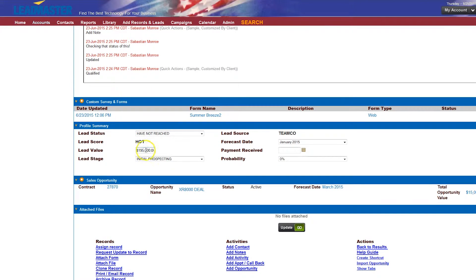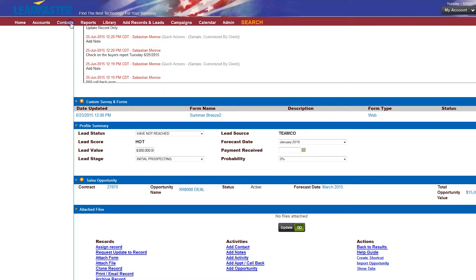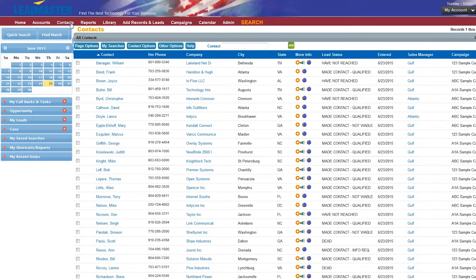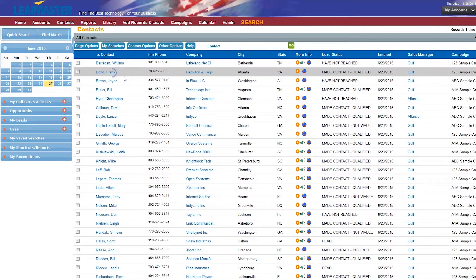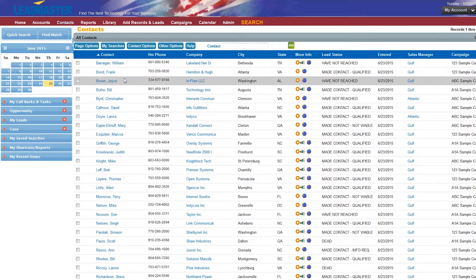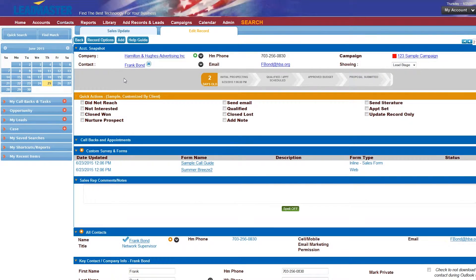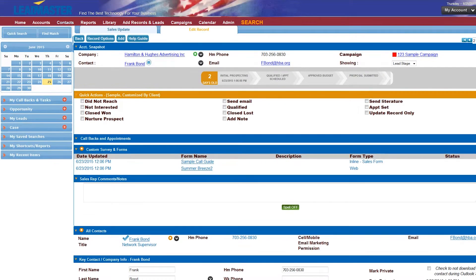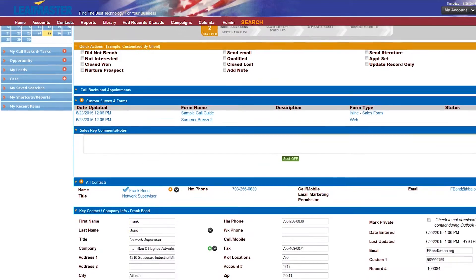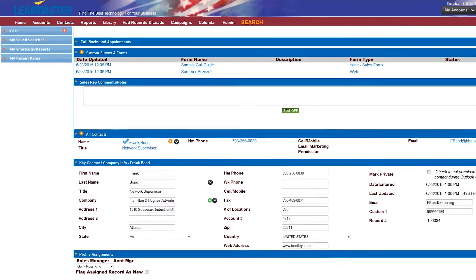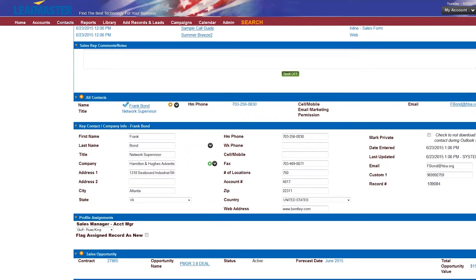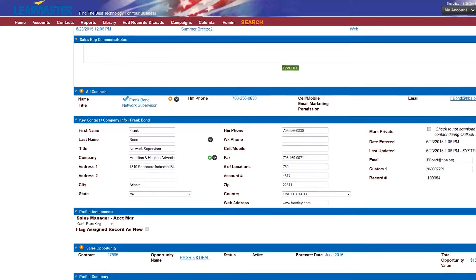You can even assign a lead value in a dollar amount. Clicking on contacts, you will find a similar layout to the accounts page and similar functionality. You can click on individual contacts and find that the contact page is slightly more detailed due to the specific information pertaining to each contact.